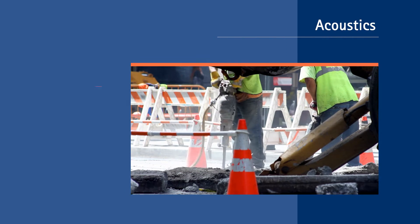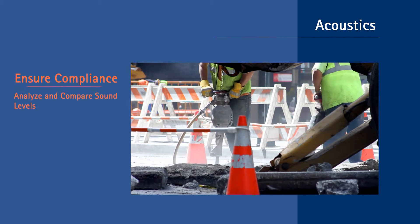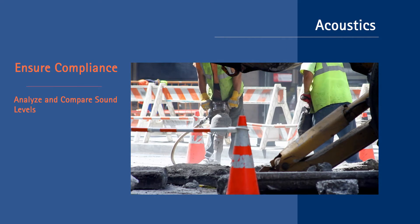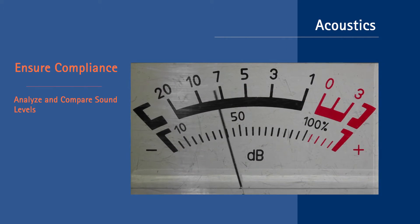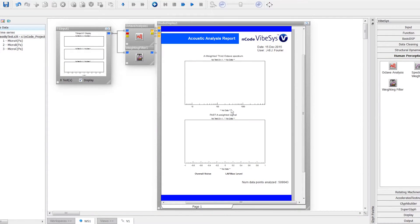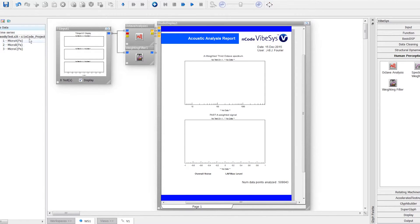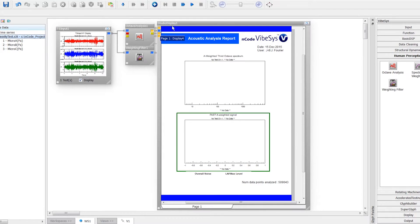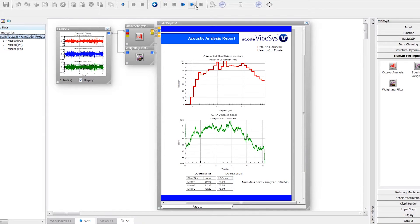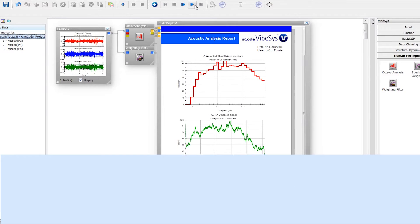VIBESYS can be used to highlight the acoustic and vibration signature of a product, ensuring compliance with standards and regulations. In this example, microphone signals are processed using predefined methods known as glyphs in the VIBESYS environment. Psychoacoustic indicators such as the equivalent continuous sound level and the LAF max are calculated. Others, such as SEL and LAE, can easily be obtained as well.